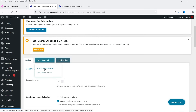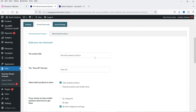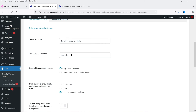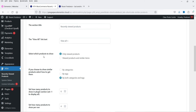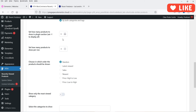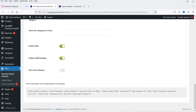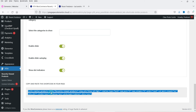At the top you will see another option to create a shortcode — either for recently viewed products or most viewed products. Click on Recently Viewed Products. The settings here include: section title 'Recently Viewed Products,' a View All link, select which products to show (only viewed or viewed and similar items), six products with four per row, random order, show only most viewed categories, enable slider, enable slider auto play, and show dot indicators. The shortcode is then generated and you can use it on any page.